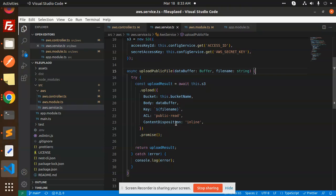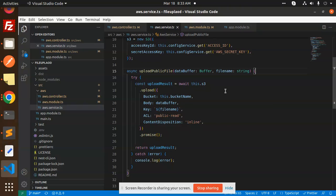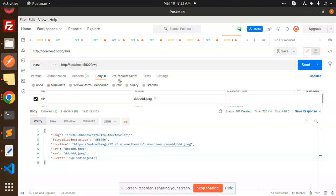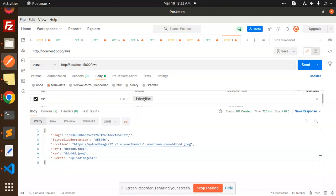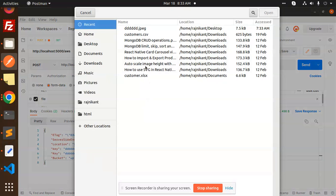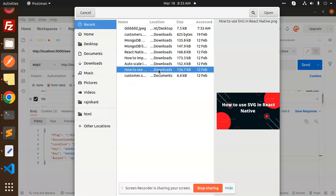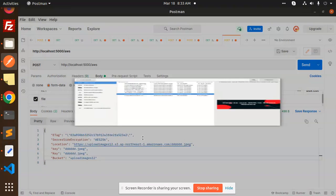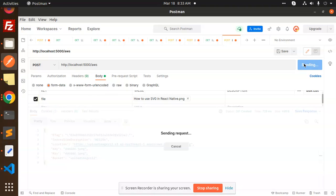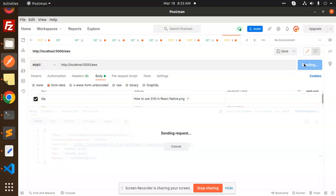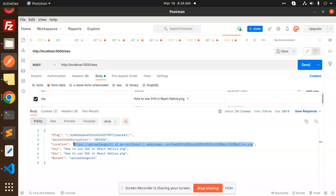Let's go and check if we successfully upload or not. This is the URL on the port that it's working. I'm going to change the file name to "how to use SVG in React Native." This is the file I'm going to upload. I'll send it, and here you can see this is the file that I have sent.